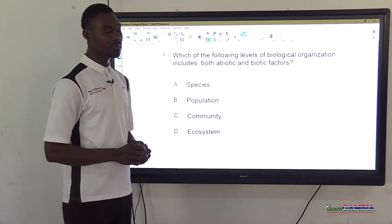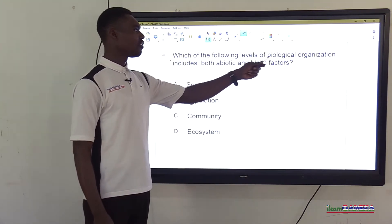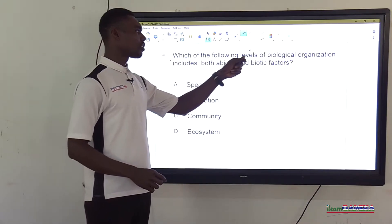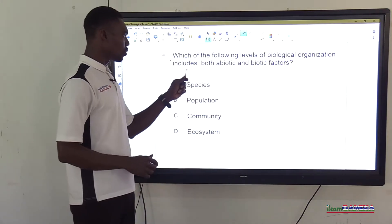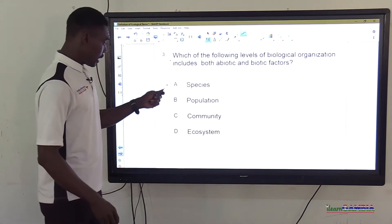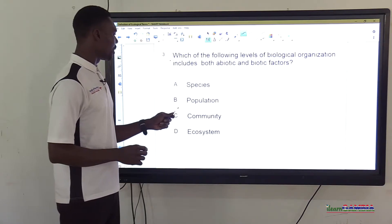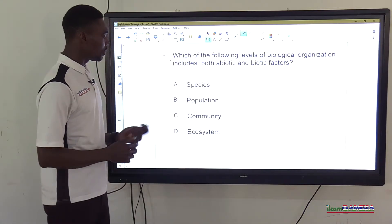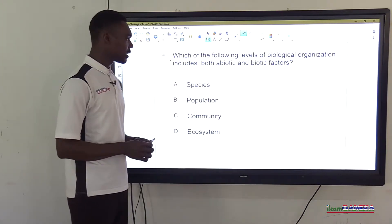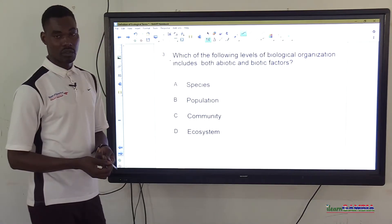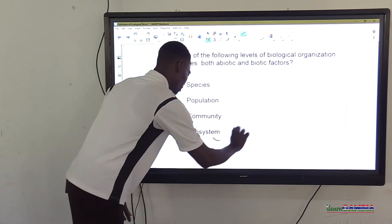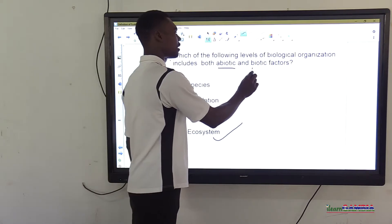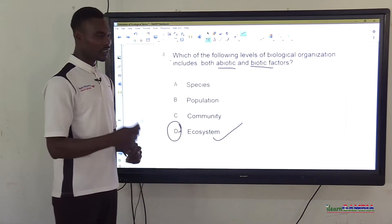Question 3: Which of the following levels of biological organization includes both abiotic and biotic factors? The correct answer is option D — ecosystem — because the ecosystem includes both the abiotic and biotic factors in an environment.